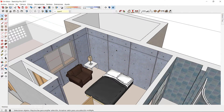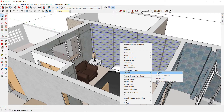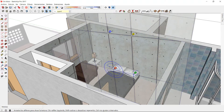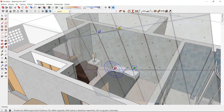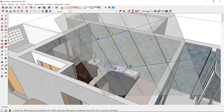Also remember that you can resize and rotate materials with textures by activating the pins and playing around with them.